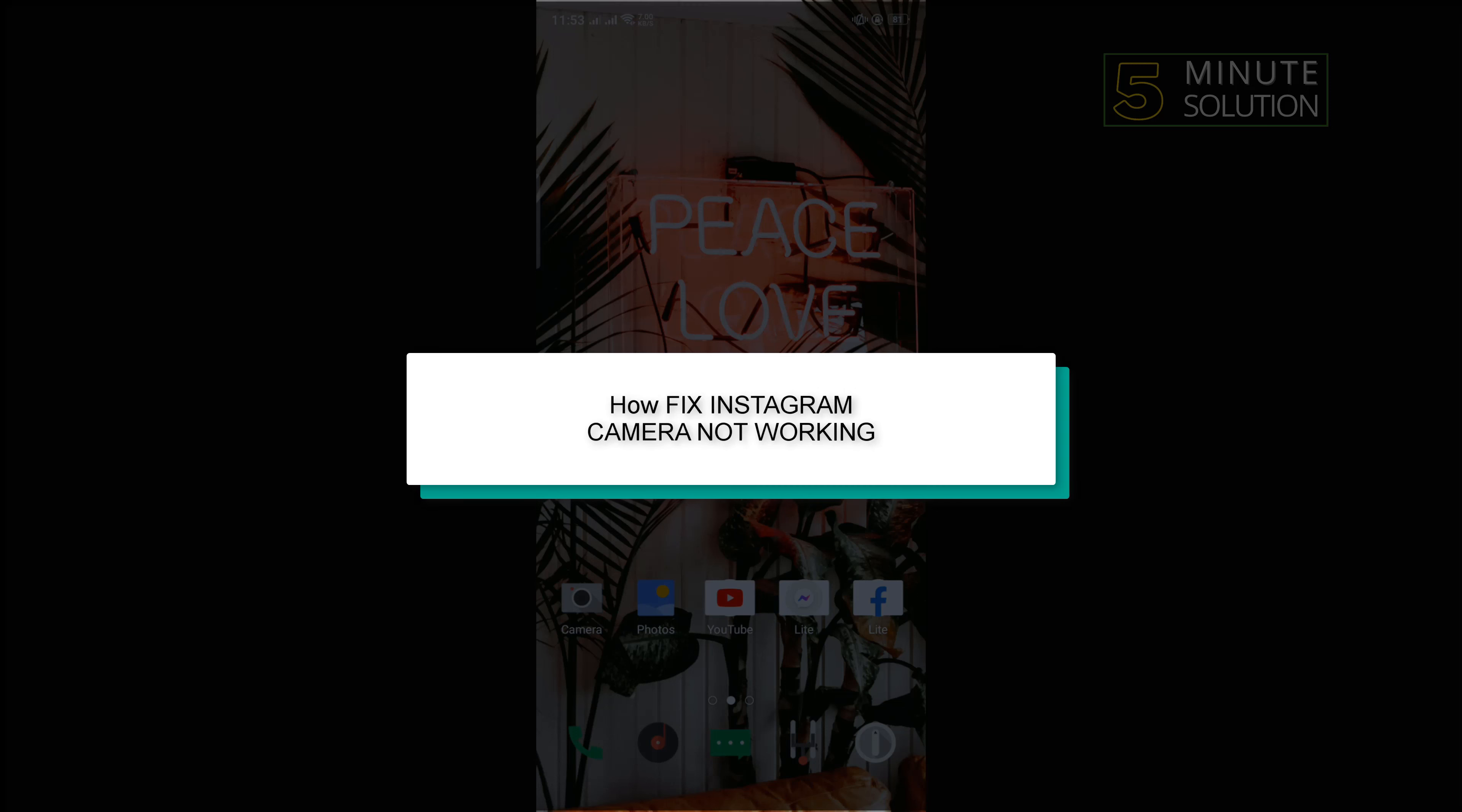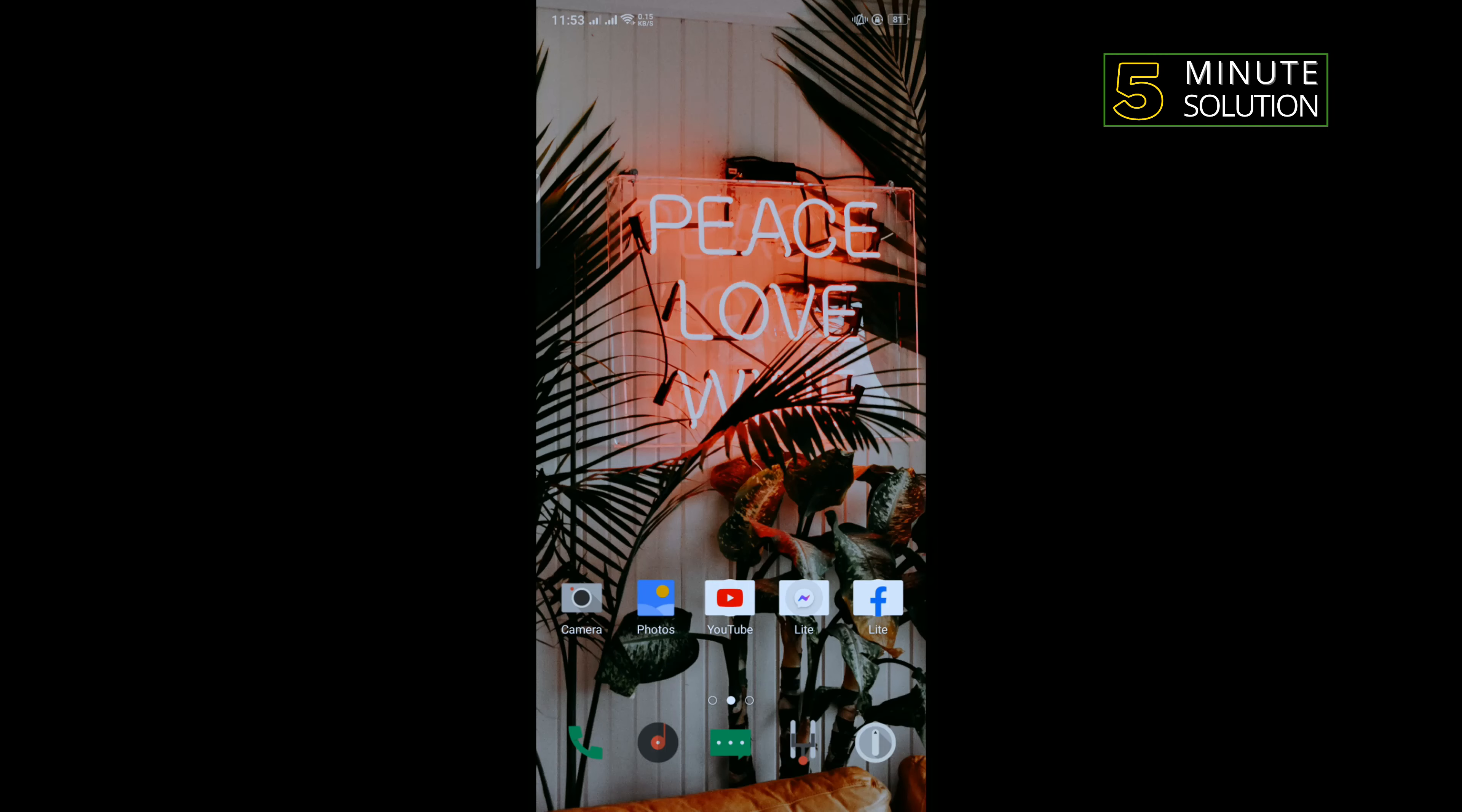Hello friends, in today's video I'm going to be walking through how to fix Instagram camera not working. So first of all, we need to update our Instagram application.